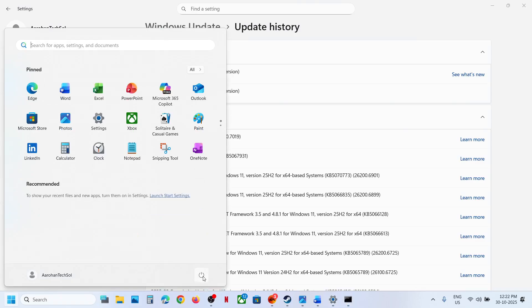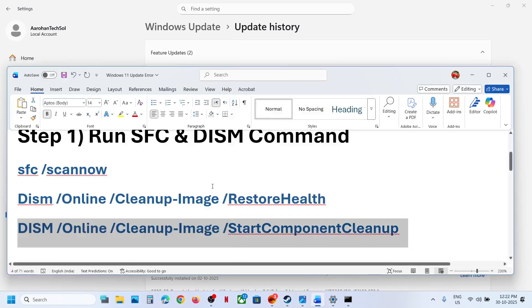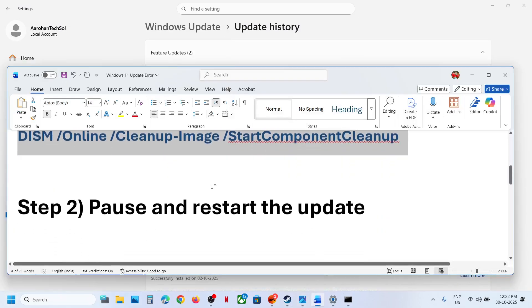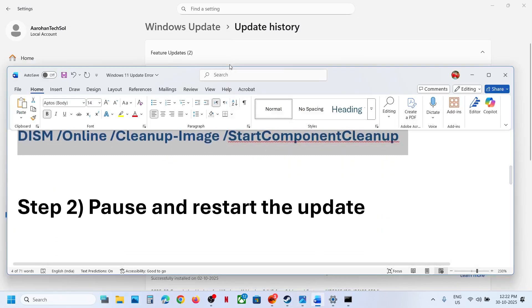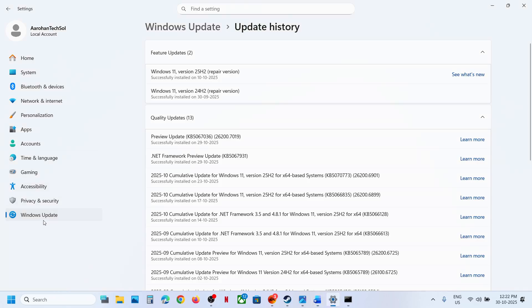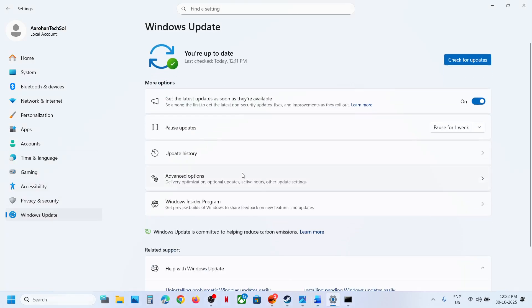After the system restart, you can check. If it's still not working, the next step is to pause and restart the update. For this, go to Windows Update. Here you can see the pause update option — click on pause.